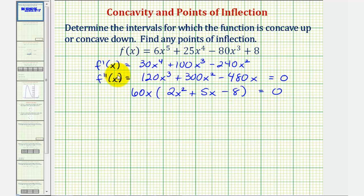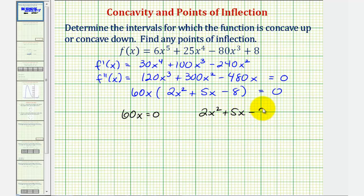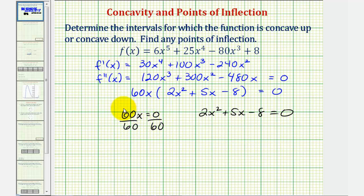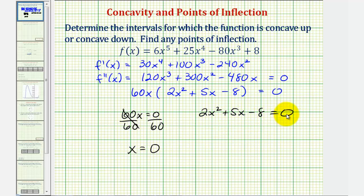So the second derivative equals zero when 60x equals zero or when 2x squared plus 5x minus eight equals zero. Here we can easily solve for x by dividing both sides by 60, so x equals zero is one value where the second derivative equals zero. But unfortunately, 2x squared plus 5x minus eight doesn't factor, so to solve this we'll have to use the quadratic formula. Let's go ahead and do this on the next slide.